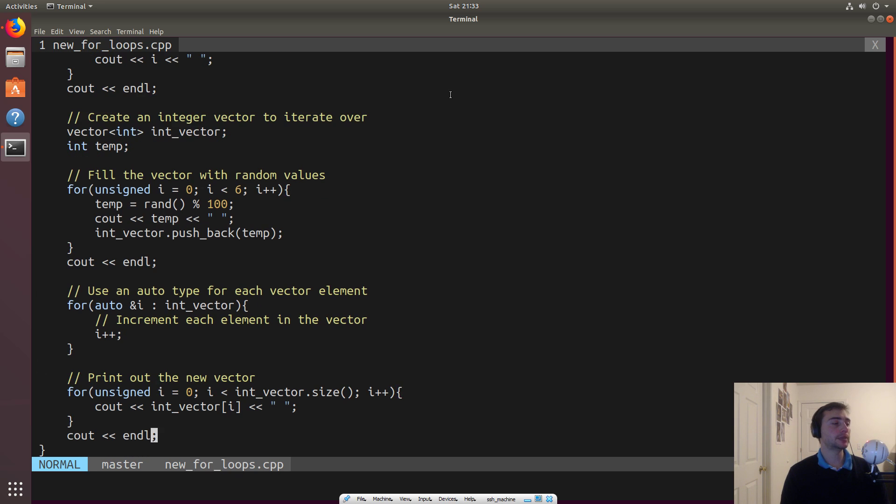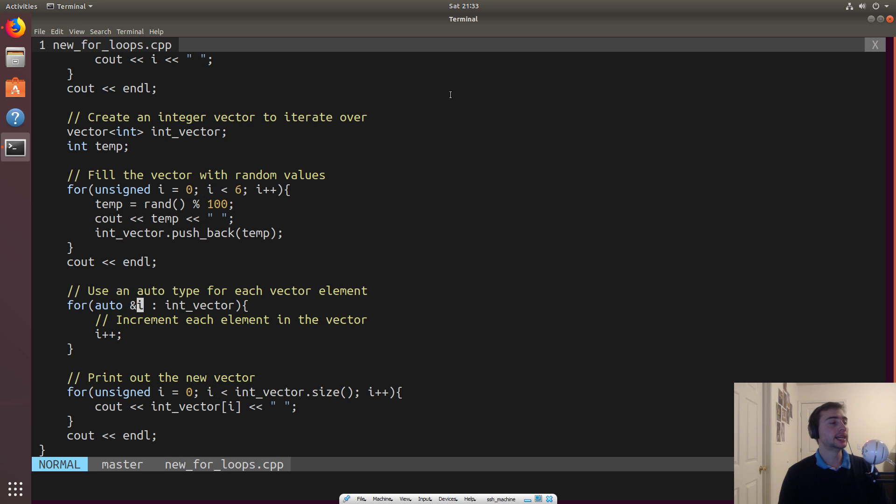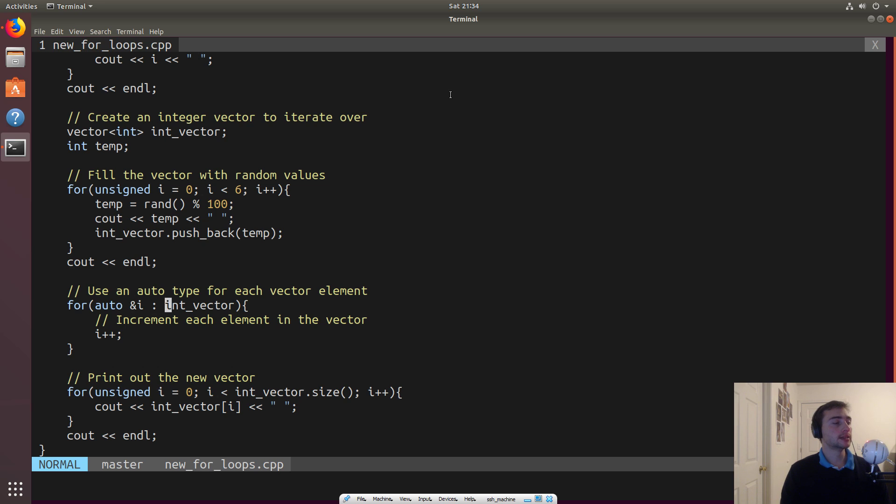And then we can do, we'll go ahead and use the auto, like we saw in the last video, to get kind of an implicit type. And so what we'll do is we'll set I, and we'll do this by reference, right? So if we update the value of I, this updates the value in the vector itself.